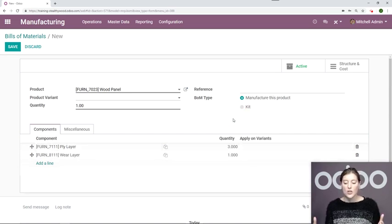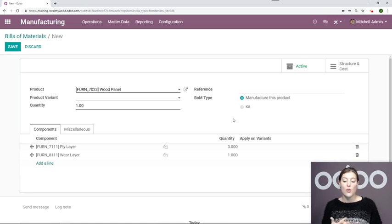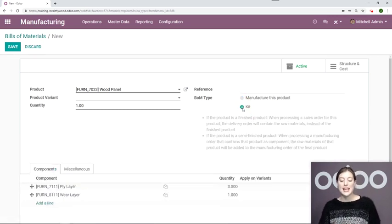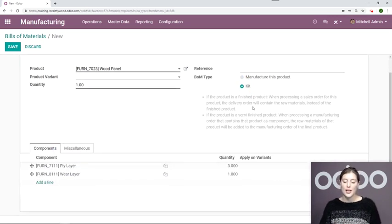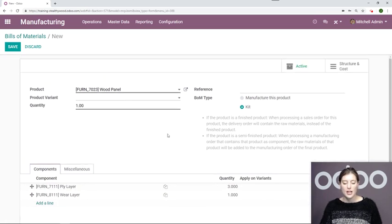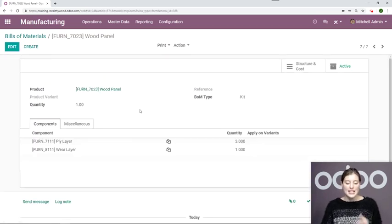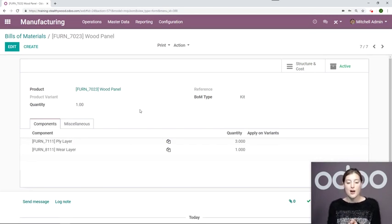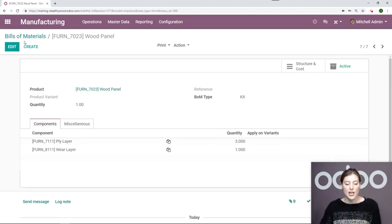Now I don't need to manufacture this, meaning I don't need a manufacturing order. So I'm going to specify that this is a kit. You see the definitions here. And I'm going to save.